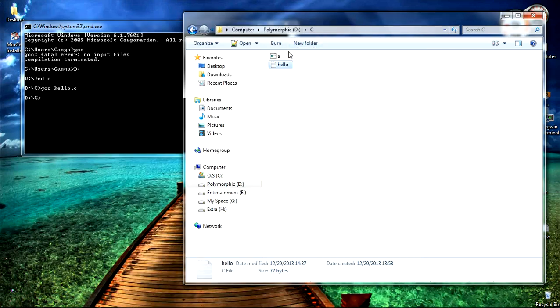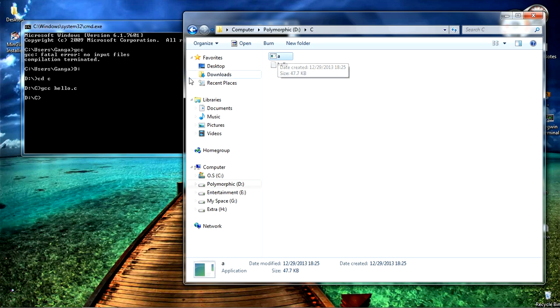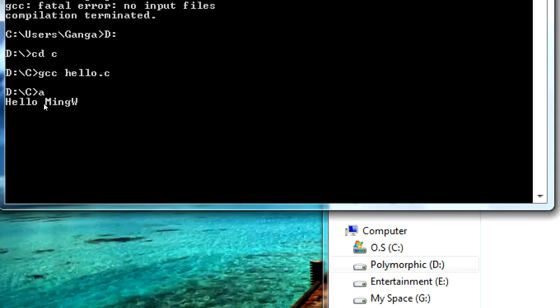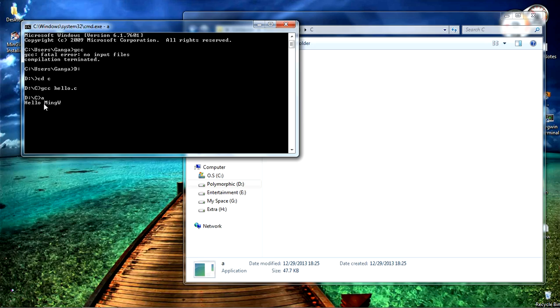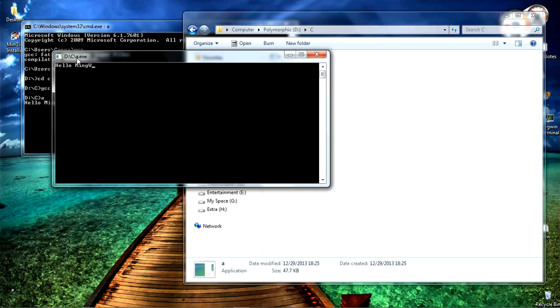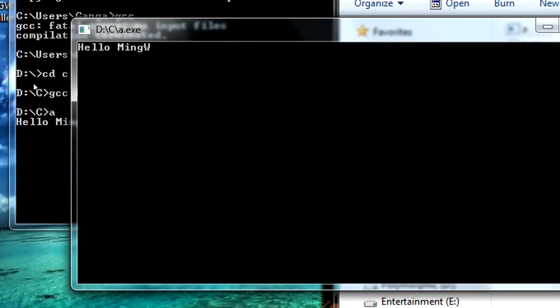And you can see this is the output file, our executable file in which I can find my output. To see the output you can enter name of the file a and press enter. This is output that we are expecting, hello MinGW.